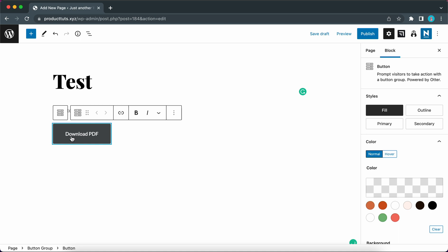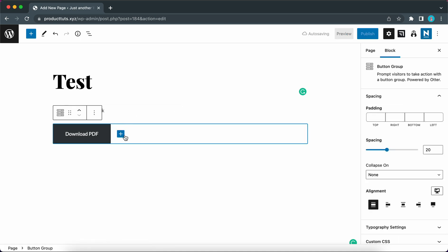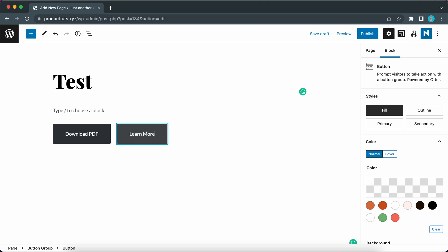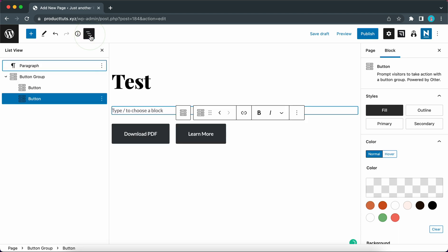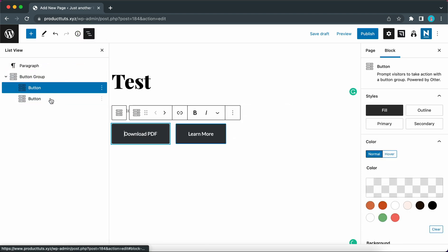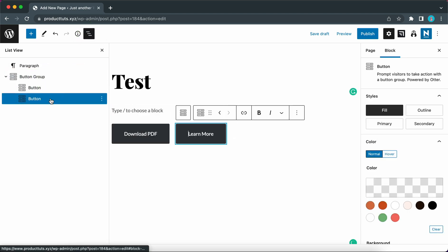We can also click anywhere on the block and click on the plus icon to create another button. So now I can type in learn more for example and this one could be used as a secondary button. Now if I click on the list view icon at the top we can see the structure of the button group.